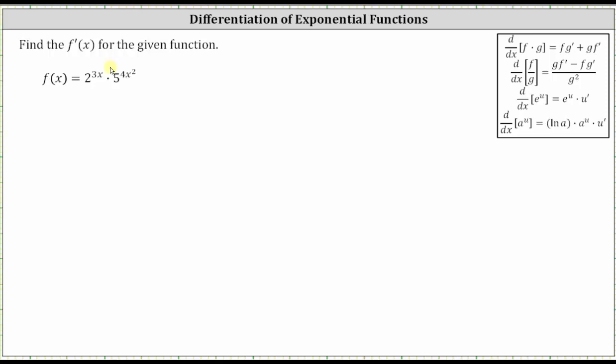We're asked to find the derivative for the given function. Notice how we have a product of two functions of x, and therefore we will be applying the product rule, shown here in the upper right-hand corner.